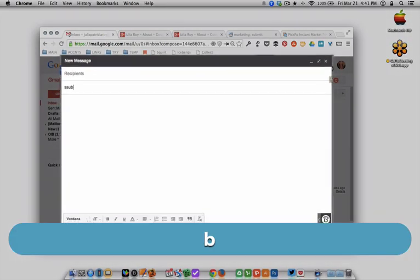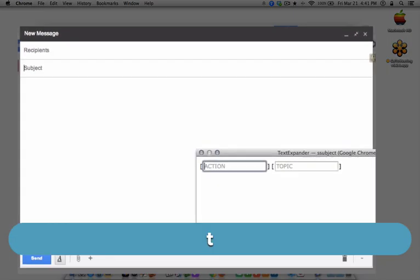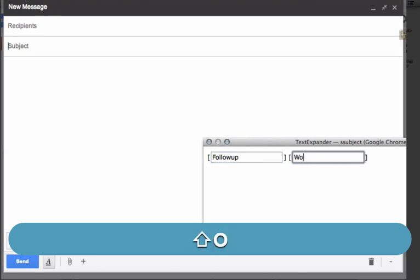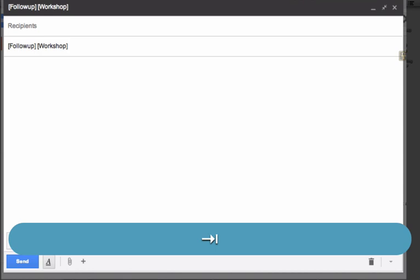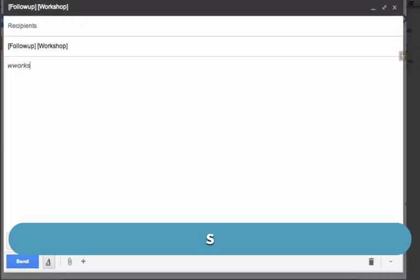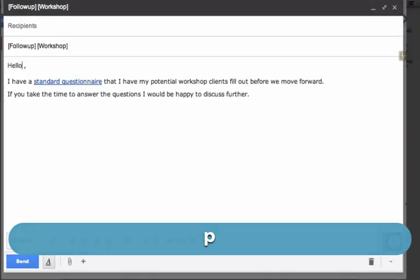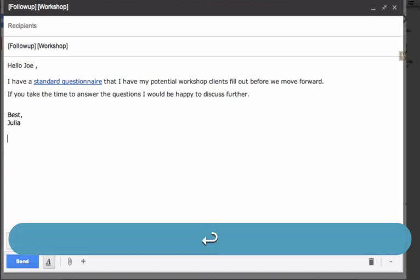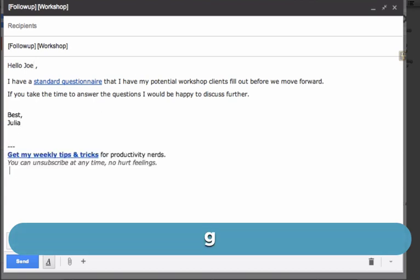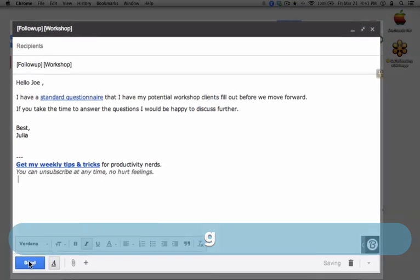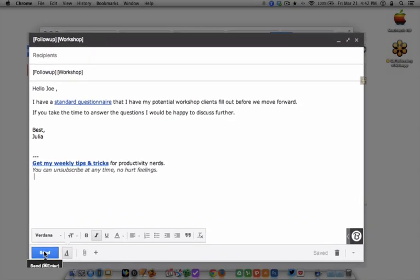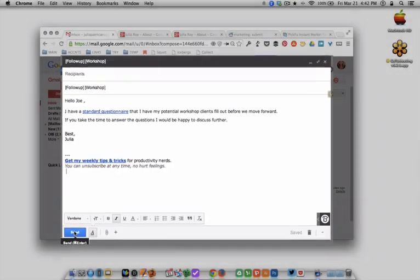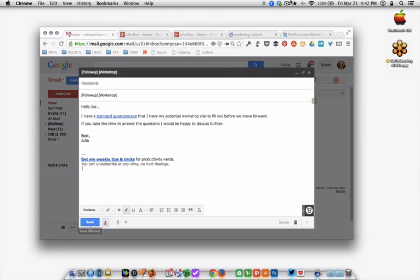Use case number three, standard responses. Like me, you probably get a lot of emails where you reply with a standard response. When someone reaches out to me inquiring about a Work Hacks workshop, I simply type my keyword abbreviation to auto-fill my standard response. Again, add my salutation and signature using those keyword abbreviations, and I'm ready to hit Send.